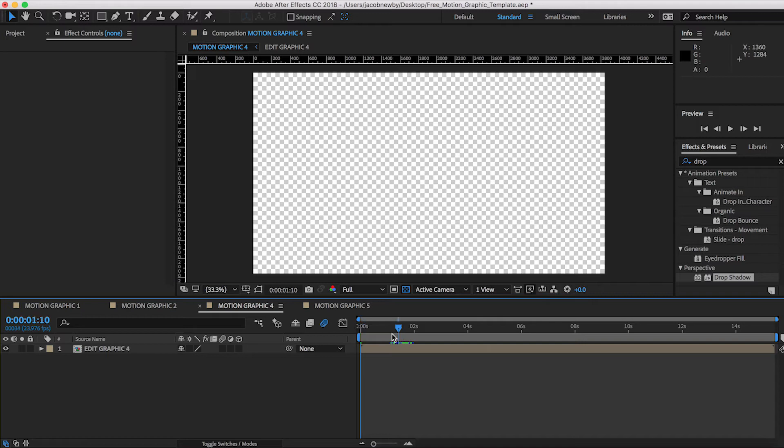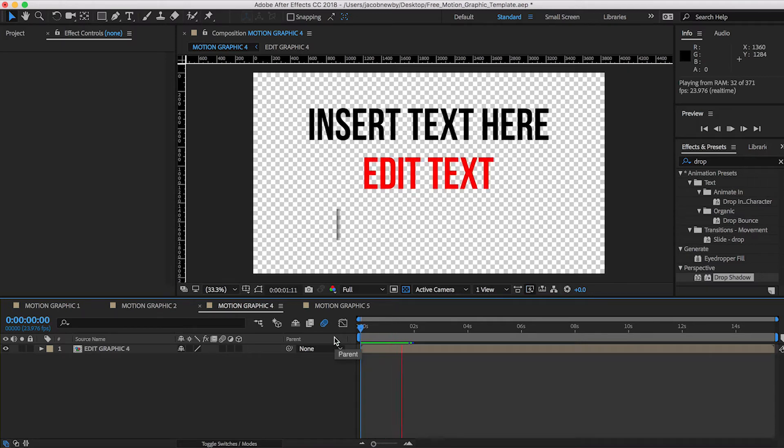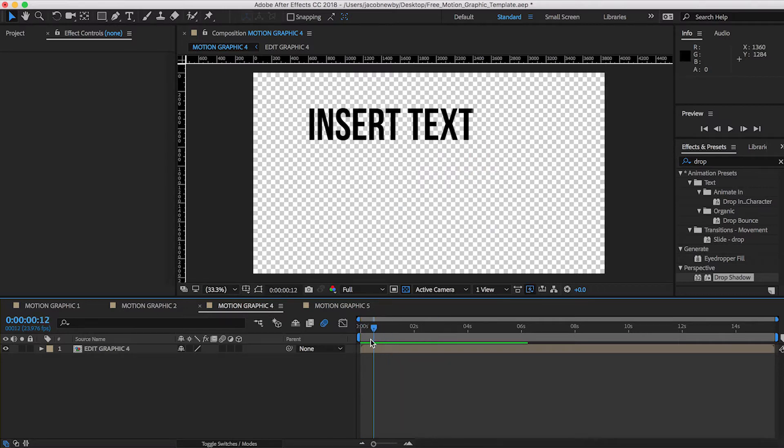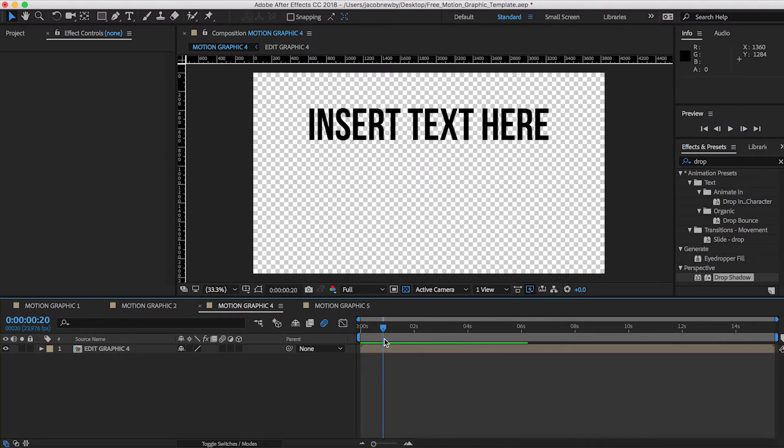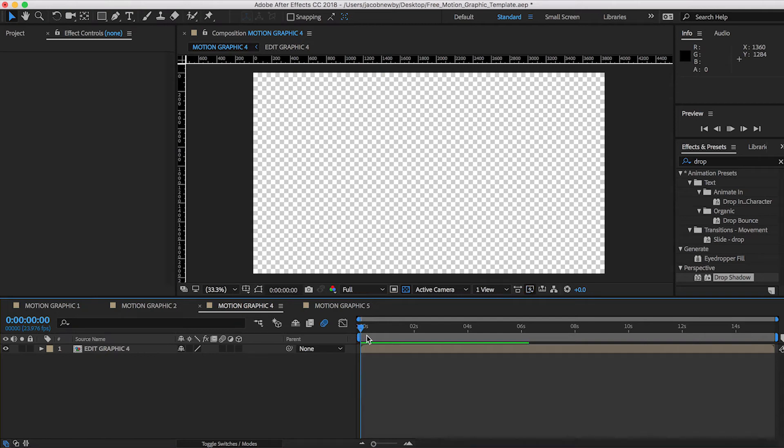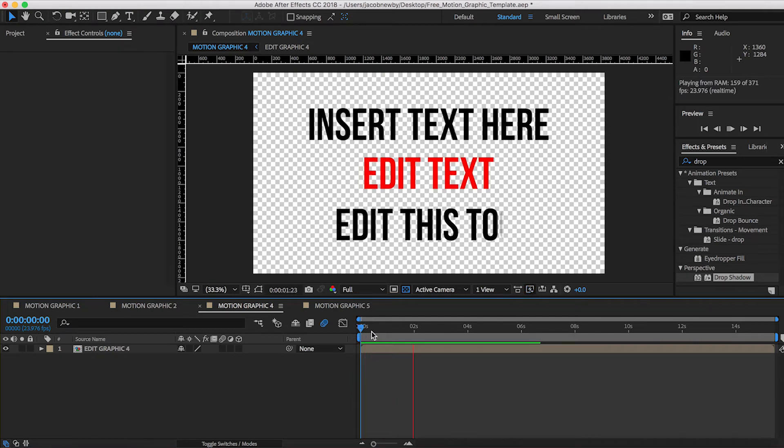So then we'll go on to motion graphic four. And you can see it kind of comes from each side. So the top and the bottom are swiping over from the left to the right, and then the middle text is swiping from the right to the left.